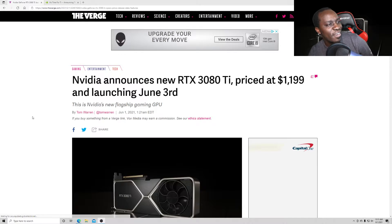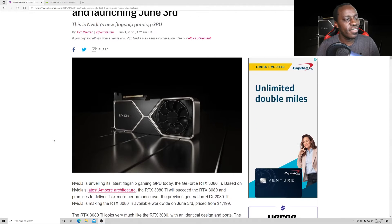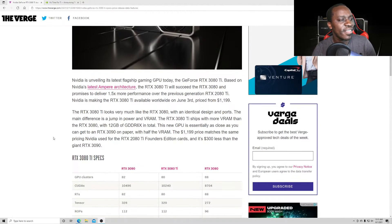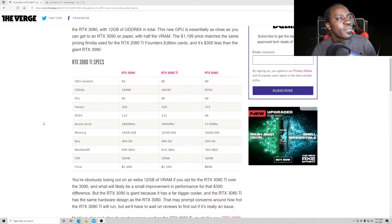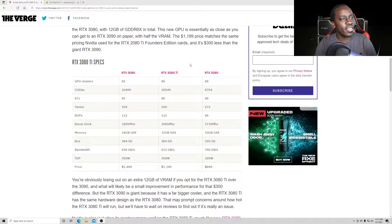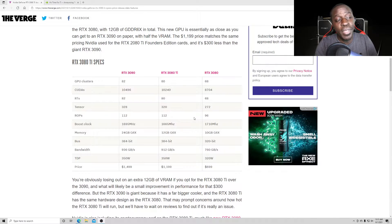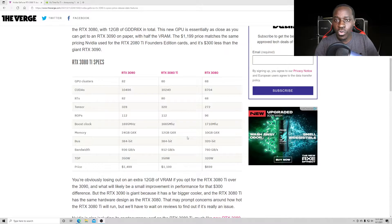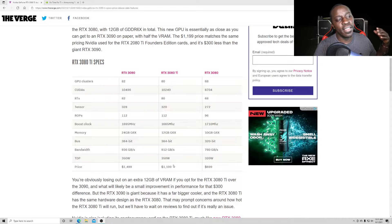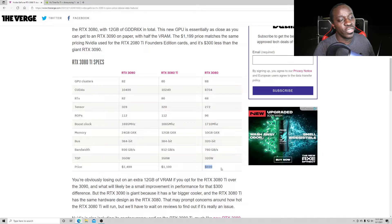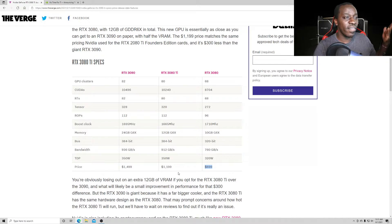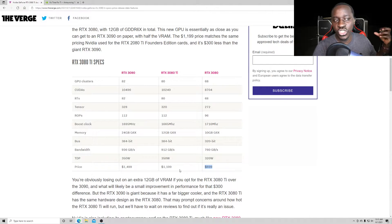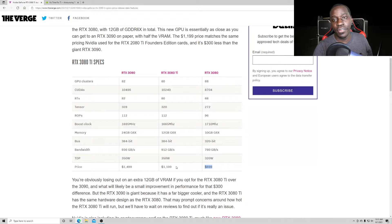All right, so here we are at The Verge because I like that they compare everything together. So here are the two cards. Now, for me, if you were in the market and you haven't bought any graphics card yet, and these prices were actually legit prices, if you were going to get the 3080 Ti, you might as well shell out the extra $300 and just get yourself a 3090 and be done with it.